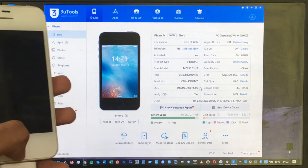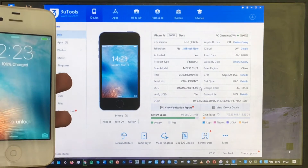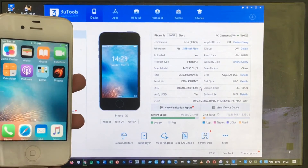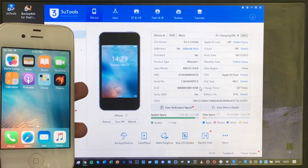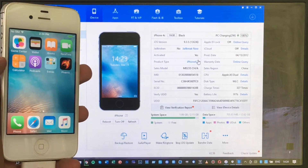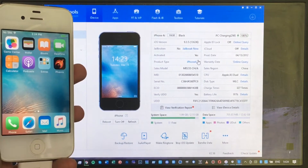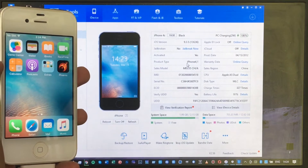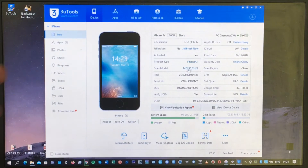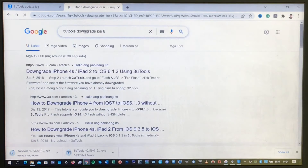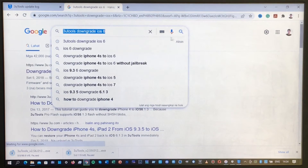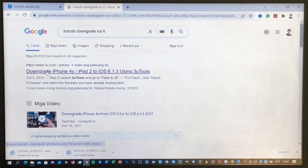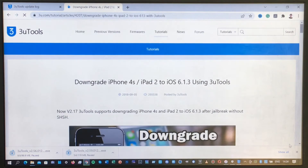The next step is to install iOS 6.1.3 for our iPhone 4S, based on the product type shown on screen. The product type of this iPhone is iPhone4,1. We'll search for this on Google — launch Chrome and search for '3uTools downgrade iOS 6,' then click Search and choose the first option.